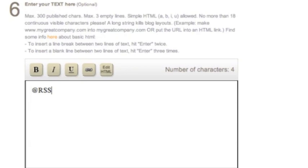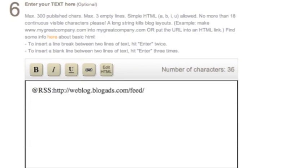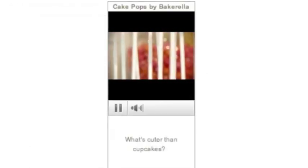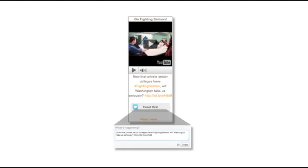And you can give ads a dynamic boost with live RSS feeds or YouTube video, or you can spark a trending topic by making an ad tweetable.